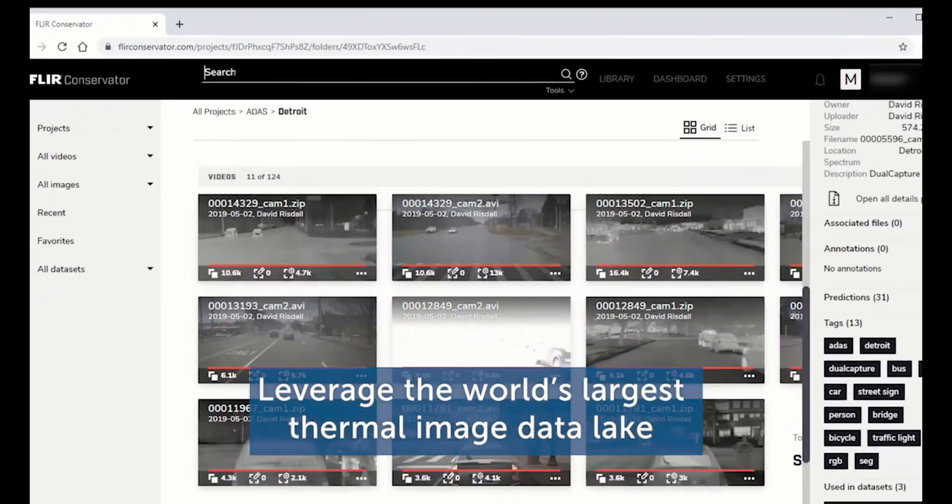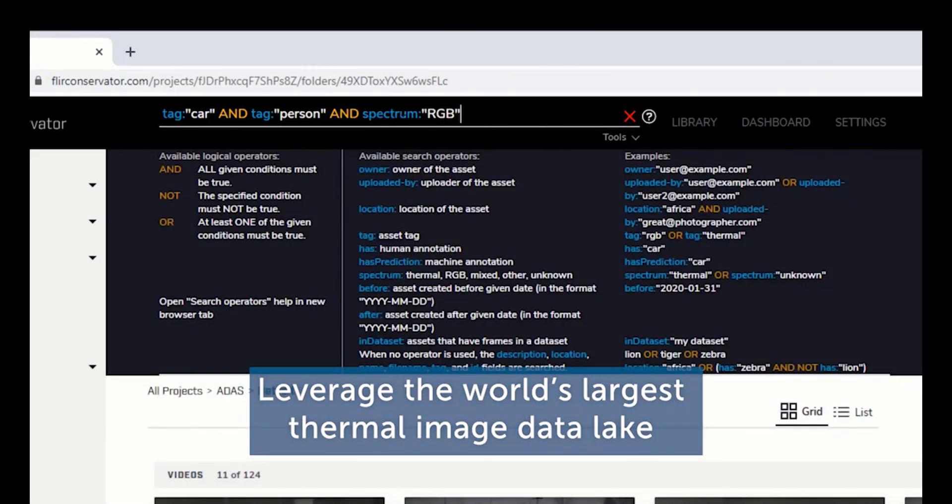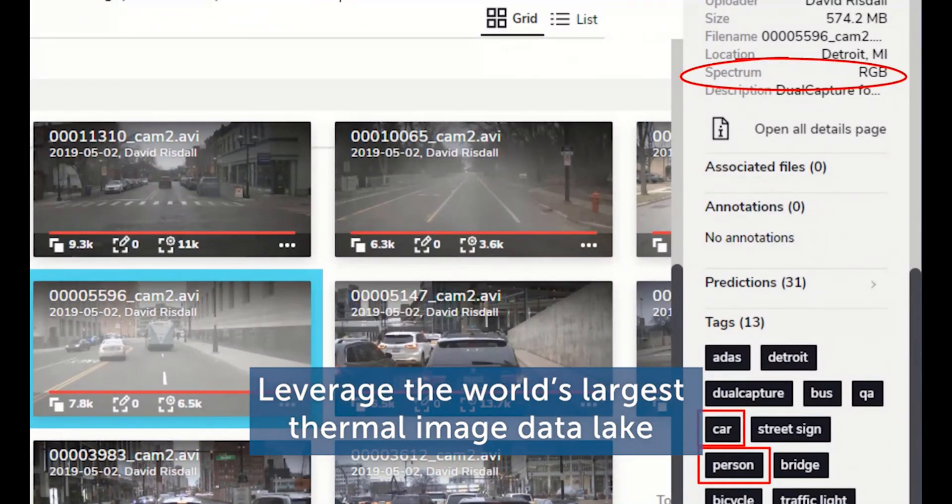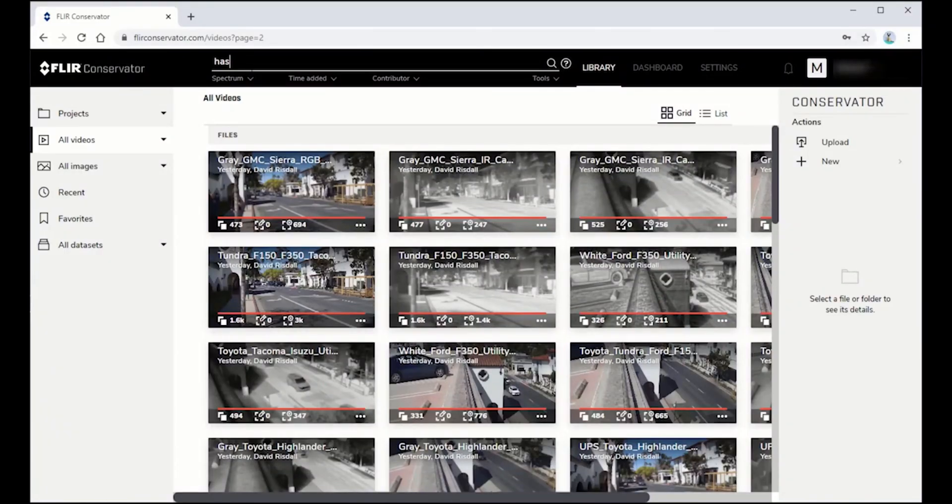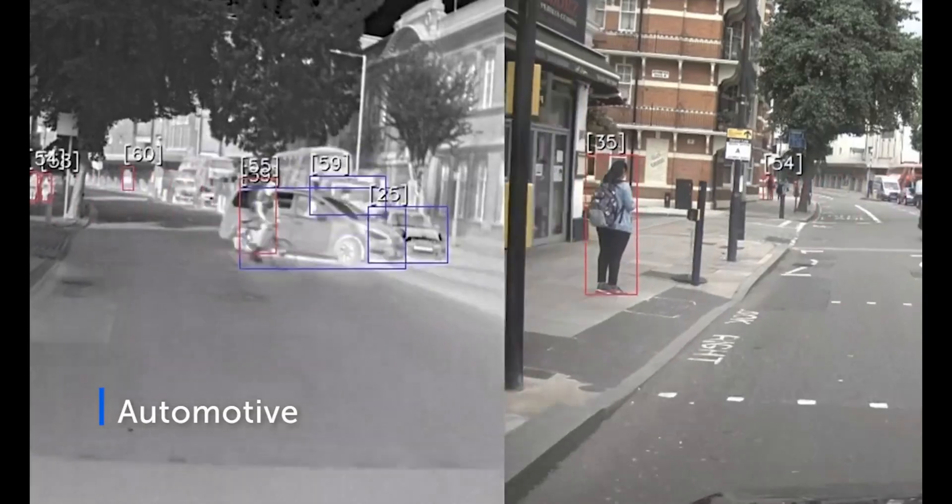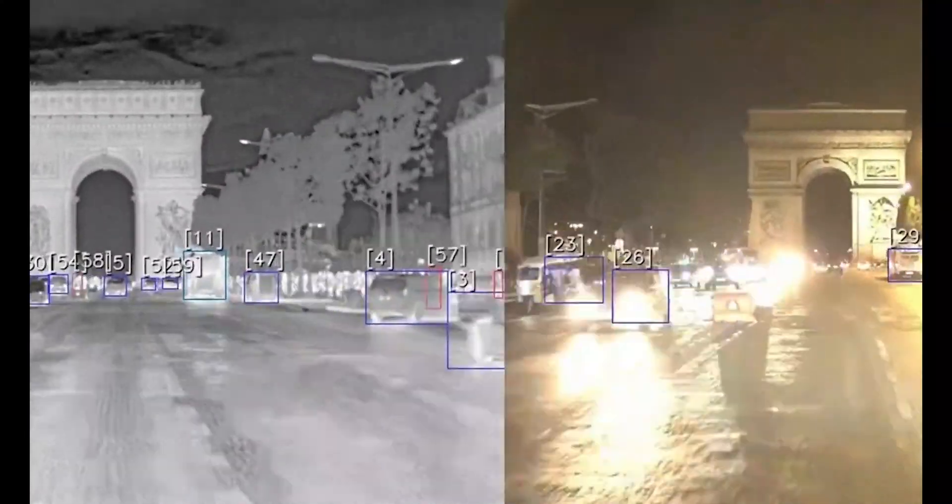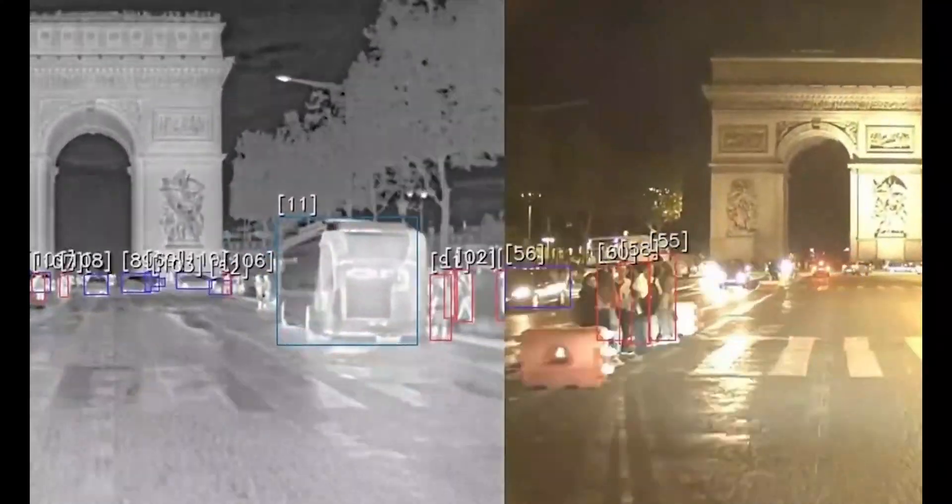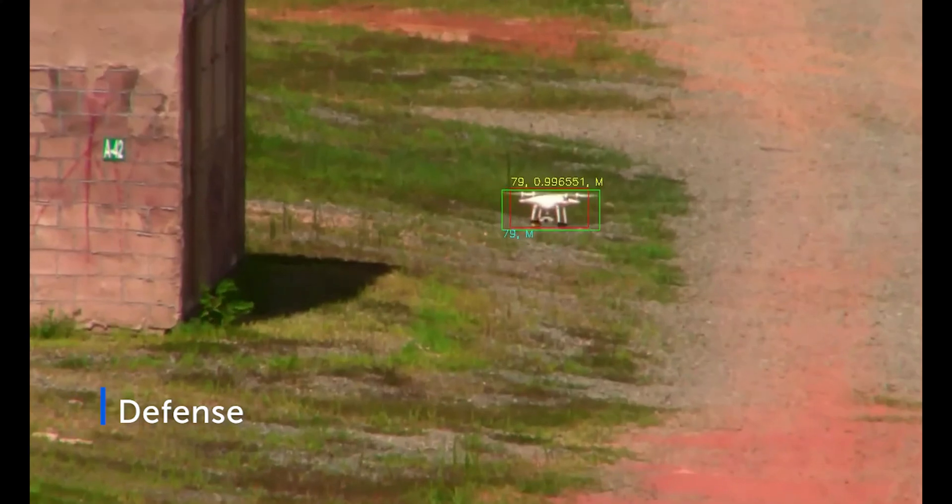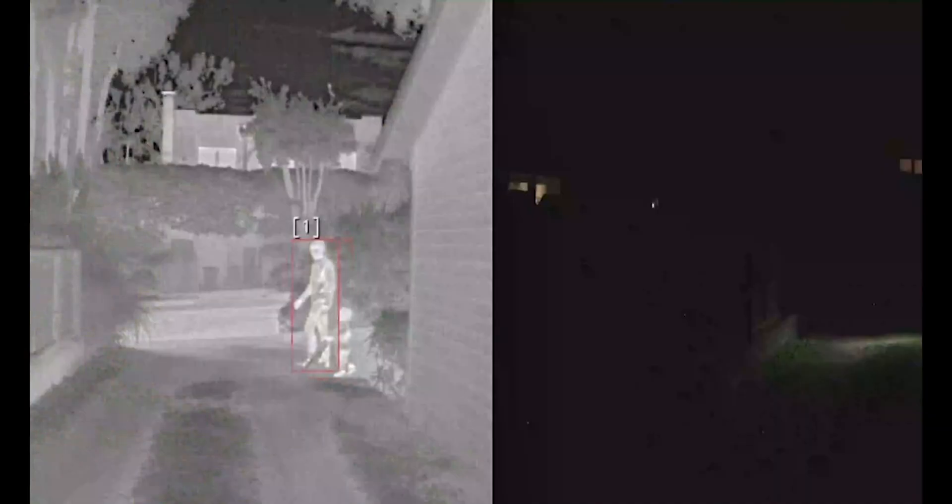Leverage the world's largest thermal image data lake by accessing image subsets from a wide range of applications including automotive, defense, and security.